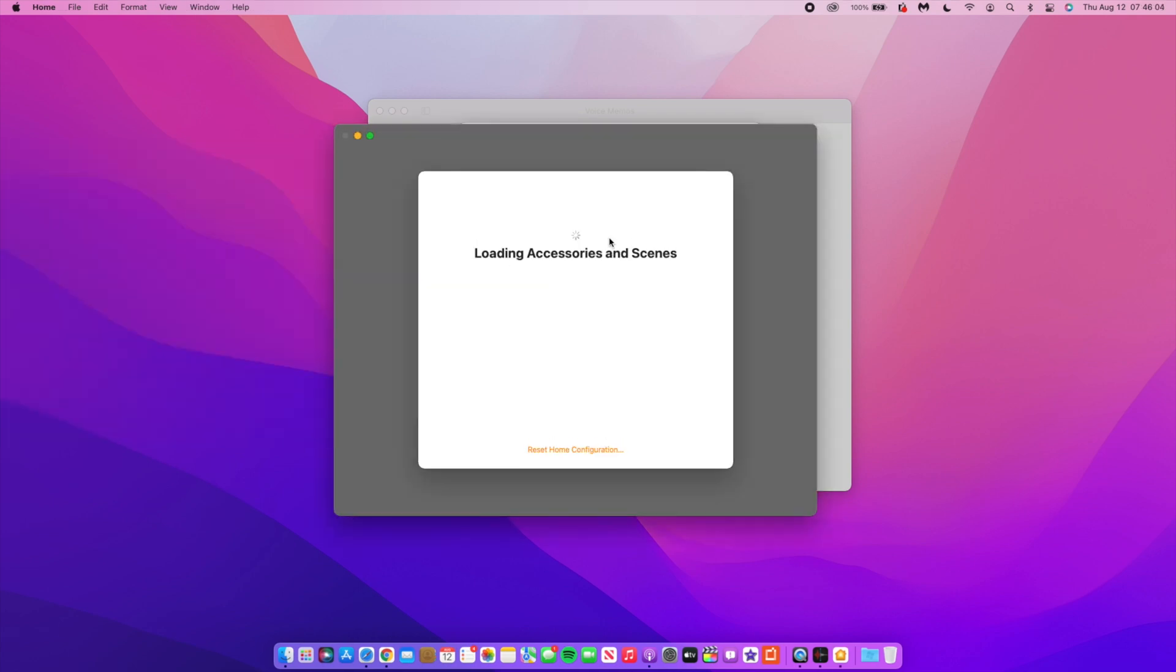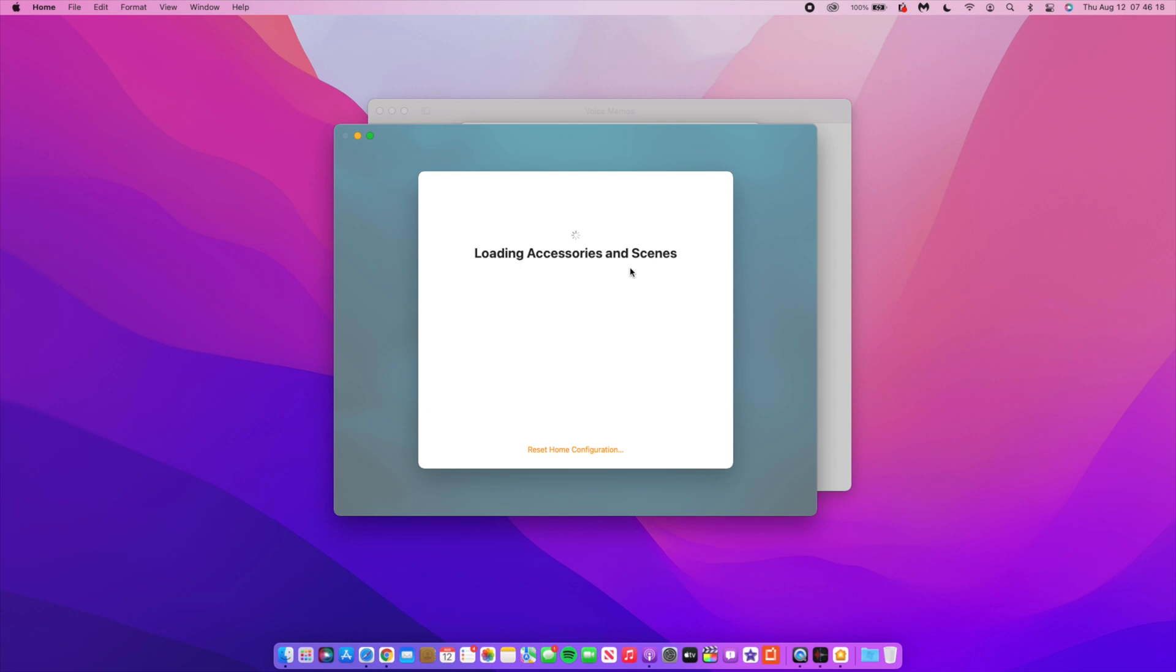Also, the Home app received some updates. If you open the Home app for the first time, you'll notice that some people are getting a new splash screen, but I didn't get it. But my background changed. Before it used to just be plain white, but as you can see, you have the Loading Accessory and Scenes screen that's just white, but the background, as you can see here, is sort of light blue.